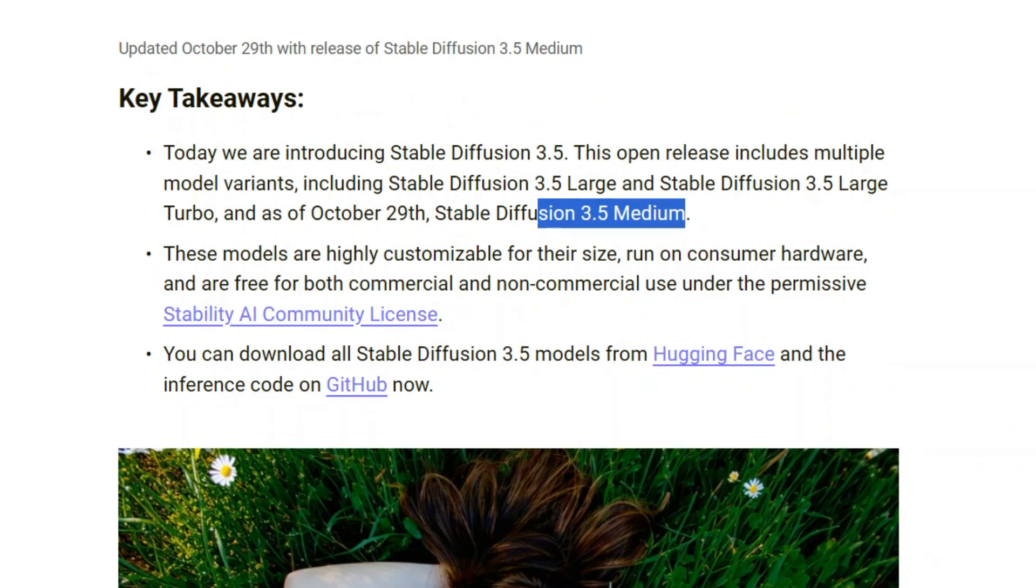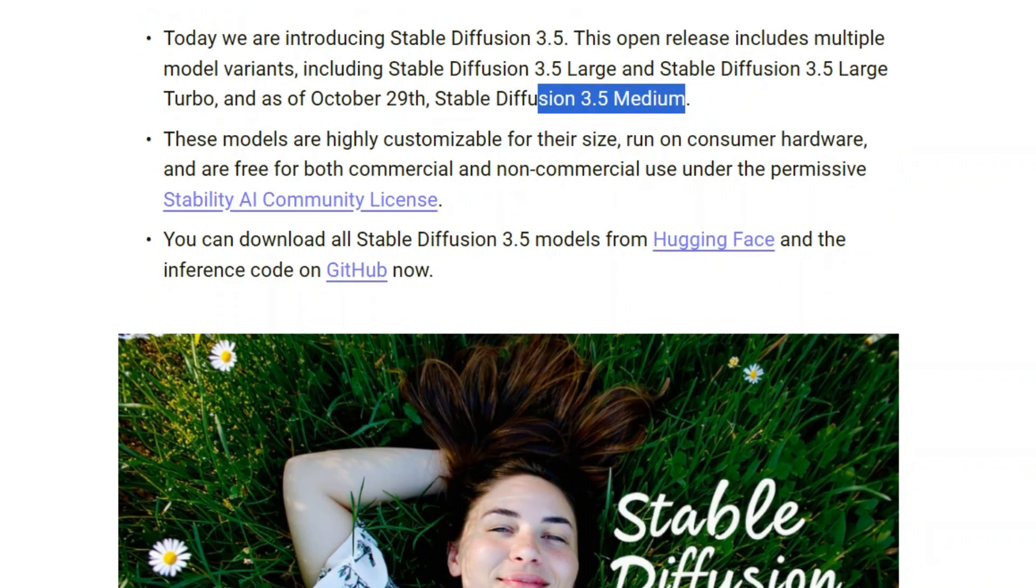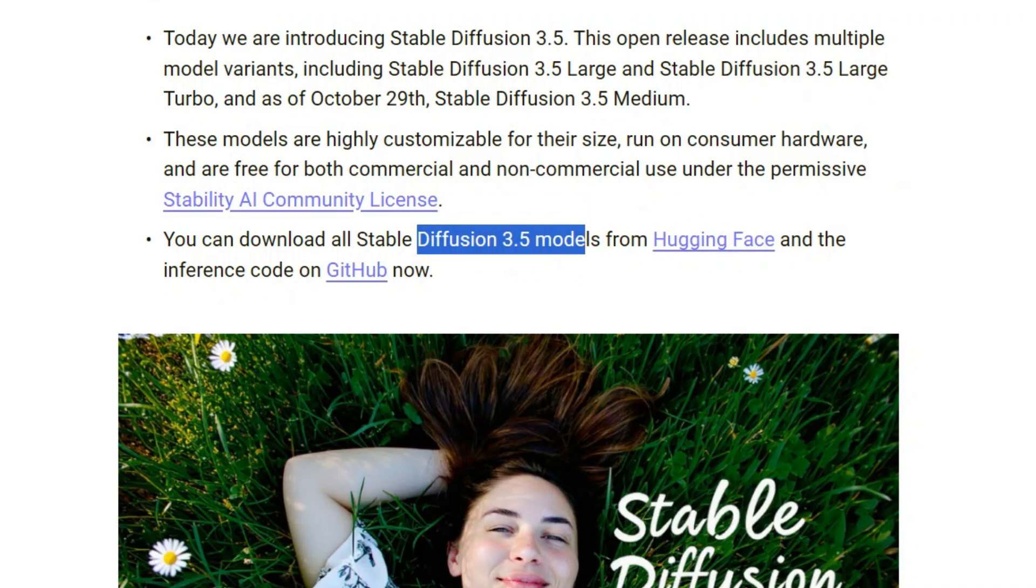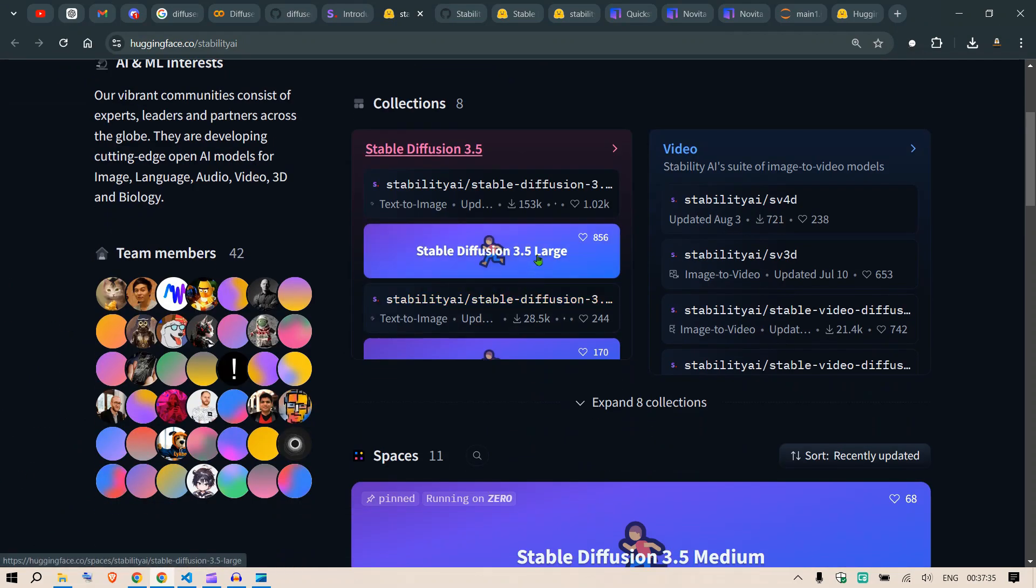This can be customized to run on different hardware. You can do different fine-tunings, different LoRA versions, different checkpoints. To get you started, you can download all the models from Hugging Face. You can go to this Hugging Face library.